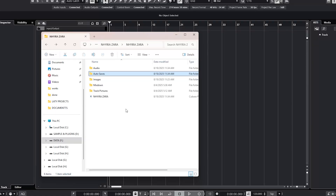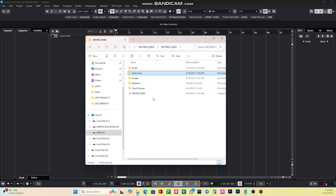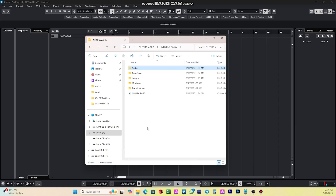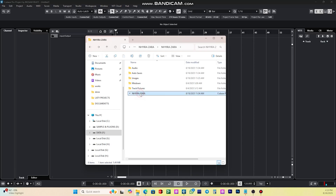Anytime you create a new project in Cubase, Cubase asks you to create a project folder. After creating that project folder, Cubase automatically creates other folders inside it — like the Audio folder, the Mixdown folder, the Images folder, and also an Auto Save folder, including the Cubase project file itself. As you can see on screen, this is a project I've created. Inside that project folder I have the Audio folder — so any audio I drop in that project goes there — and also the Auto Save folder and other files.